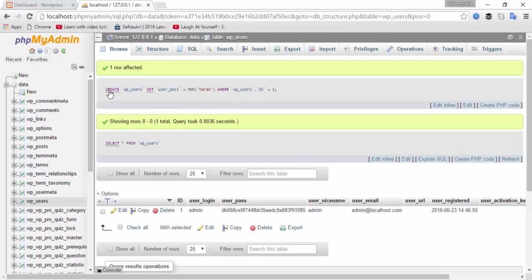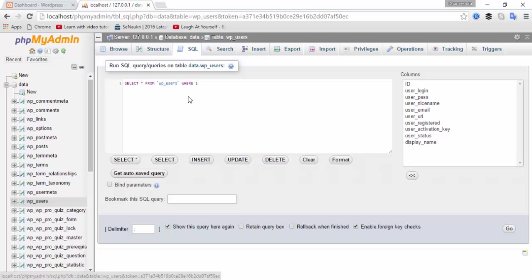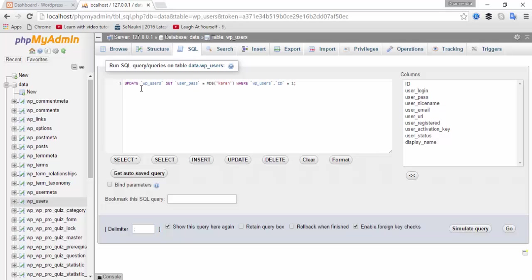You can also update the password by using an SQL command. Click on SQL and you can see the select from users query. Type: UPDATE wp_users SET user_password = MD5('current') WHERE user ID matches your WordPress installation user ID or username.